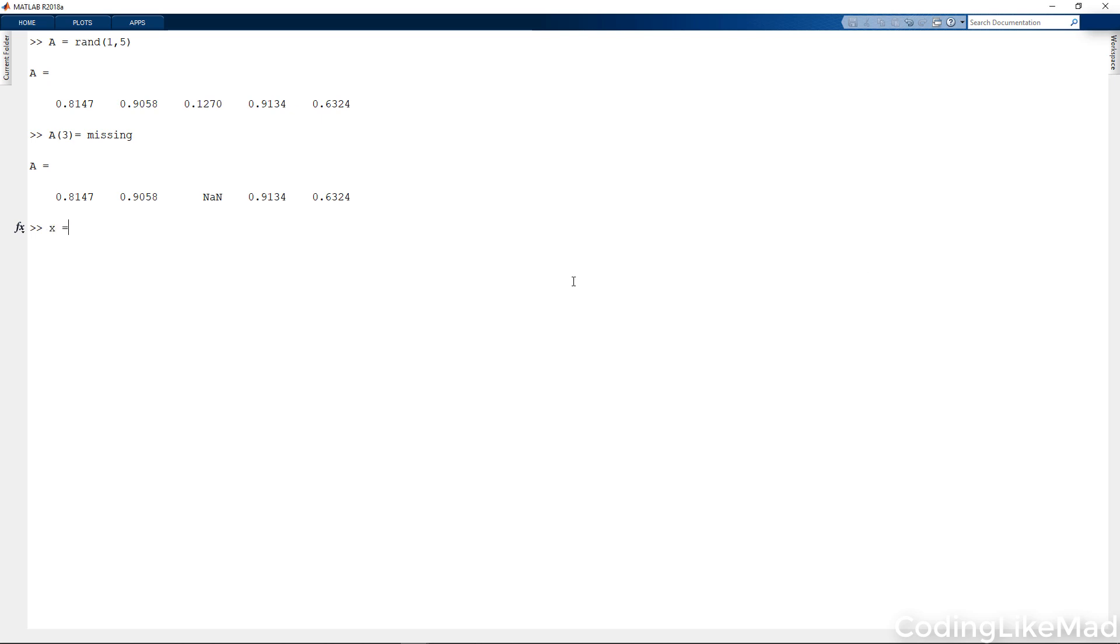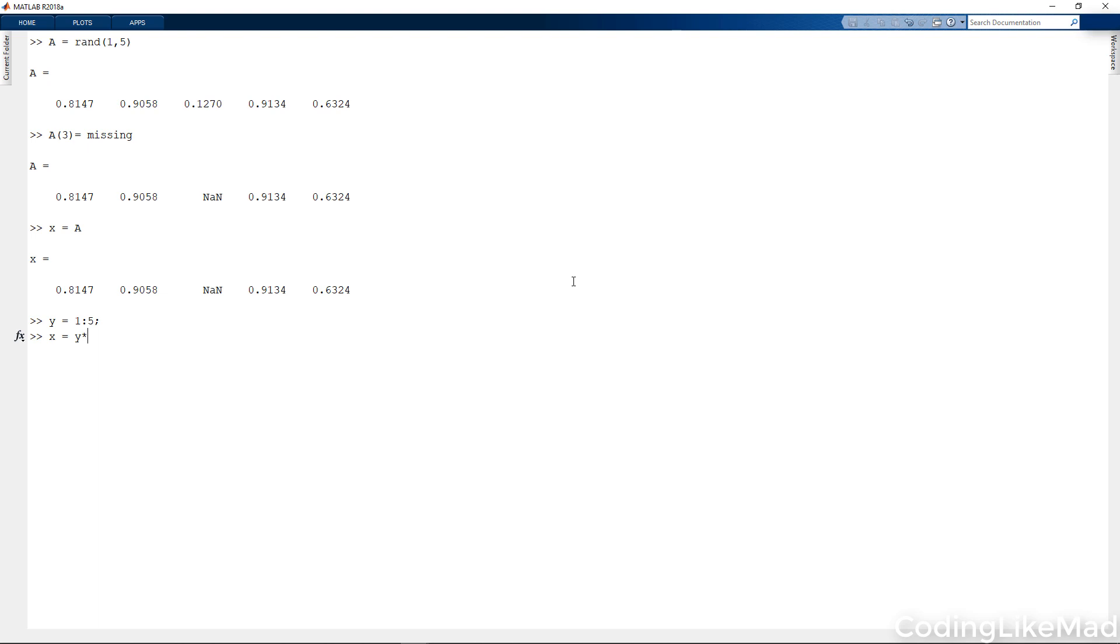Let's look at a bit of time series data. Let's have X take some random values and Y take some different ones. Actually, let's have a linear relationship. Let's go ahead and make the middle value missing.